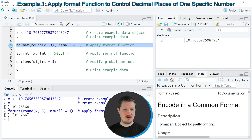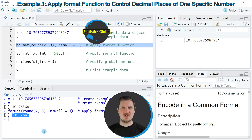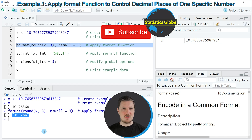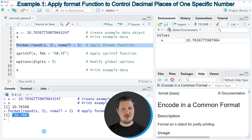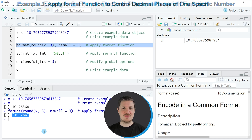If you run line 5 of the code, you can see at the bottom in the RStudio console that our number is returned once again. However, this time you can see only three digits on the right side of the decimal point. You can also see that this number has been converted to a character string. So in this first example I have shown how to use the format function to modify the number of decimal places.